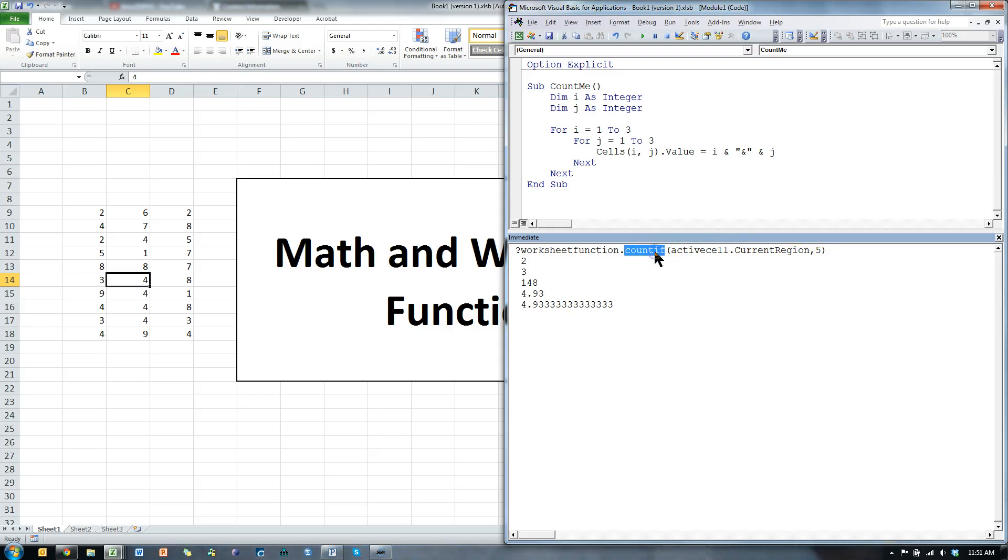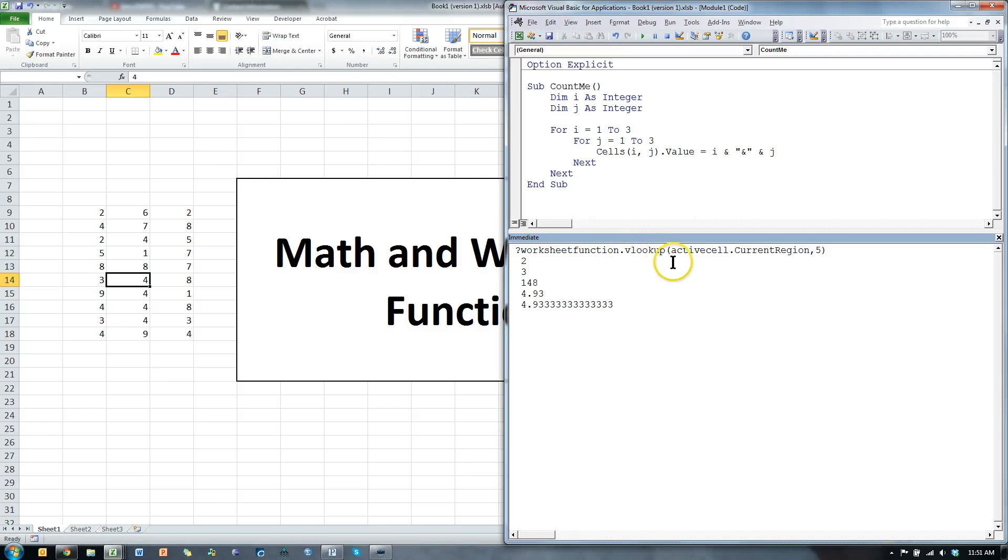Heck, I could do a VLOOKUP. VLOOKUP of something. You can do anything you want that is an Excel function. Do you see the power of this? It is amazing.